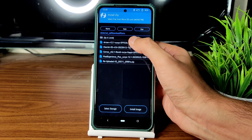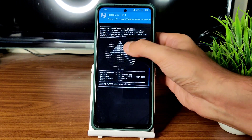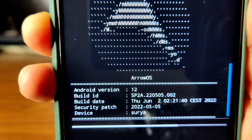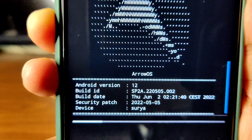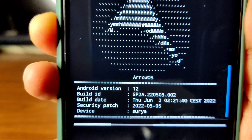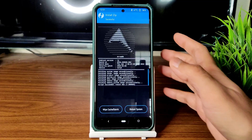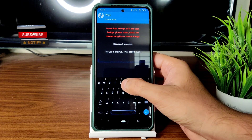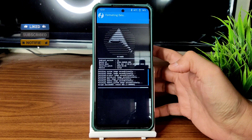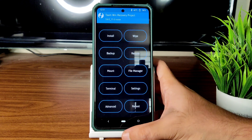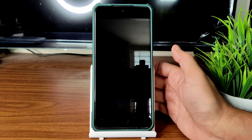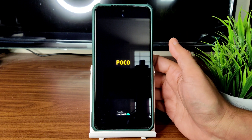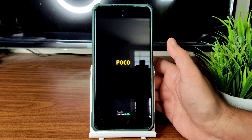Select the ROM zip file — ROS 12.1 latest build, June 2nd build available for Poco X3. It takes a little time to flash; wait until it completes. Once the ROM zip is flashed successfully, go to home, select Wipe, select Format Data, type 'yes' and press the tick button. Then go to home, select Reboot, and select System. This is the flashing method for ROS 12.1 based on Android 12 for Poco X3/NFC.